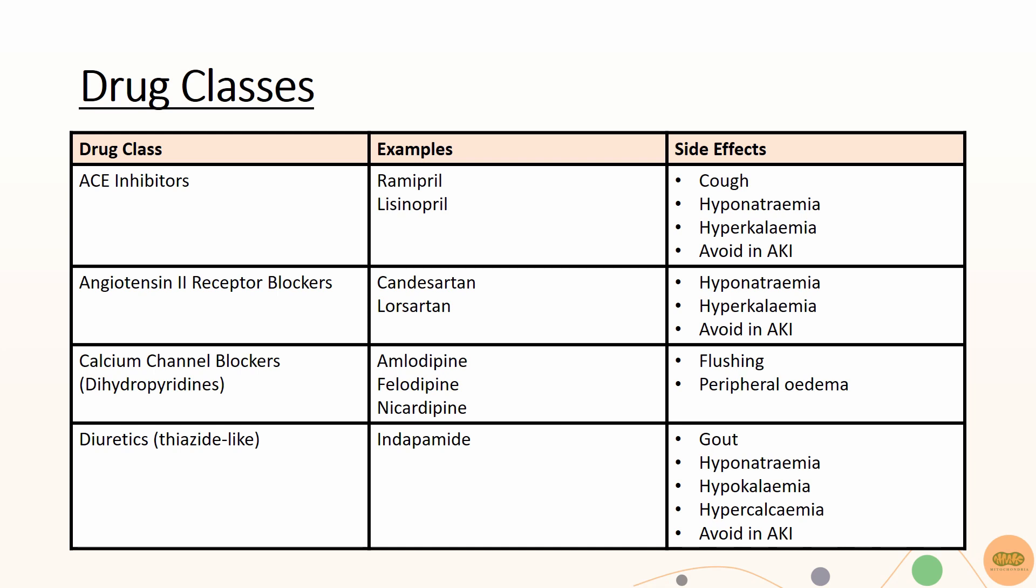Their effects on the kidneys can also cause hyponatremia, hypokalemia and hypercalcemia. Remember to stop ACE inhibitors, ARBs and thiazides in patients with acute kidney injuries as they can worsen the AKI.